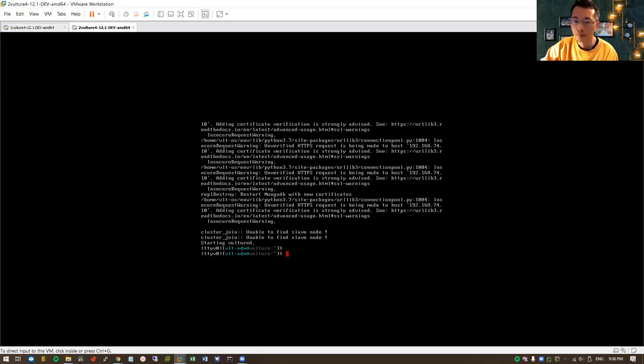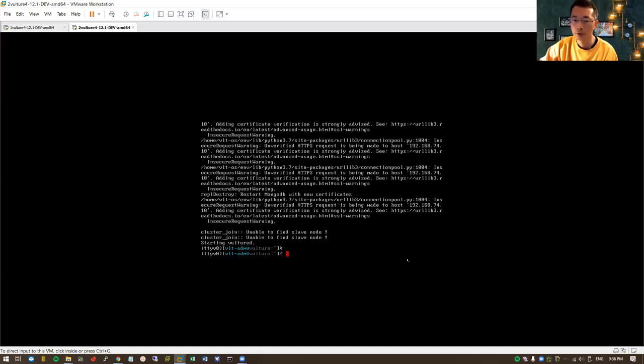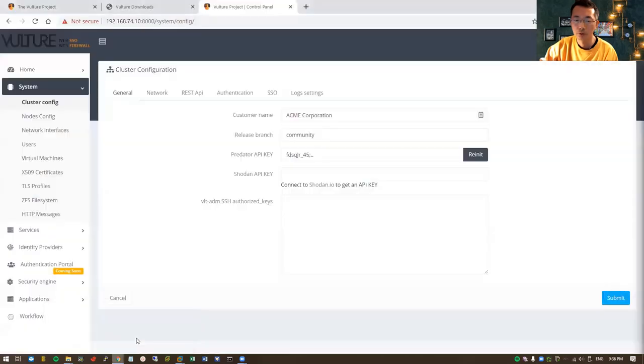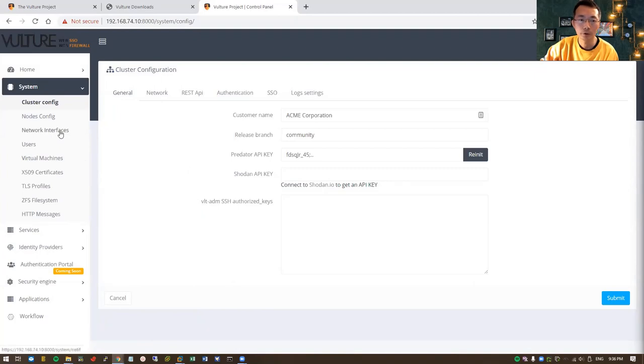The second node has been joined into the cluster and the Vulture service has also been started. We can go back to our web GUI to take a look at the status of the nodes.